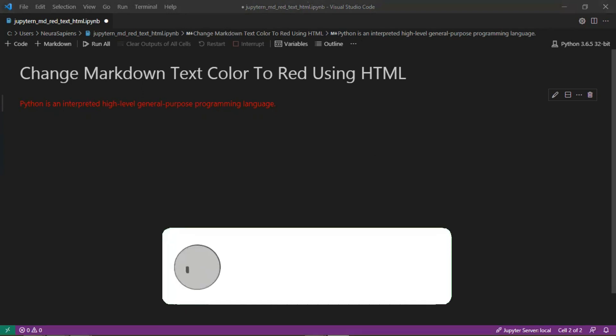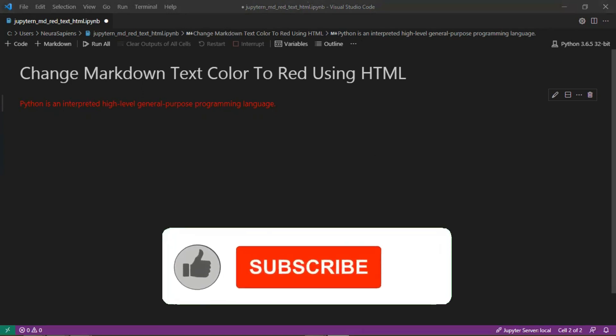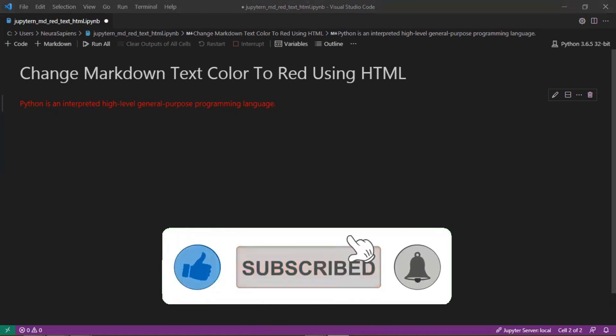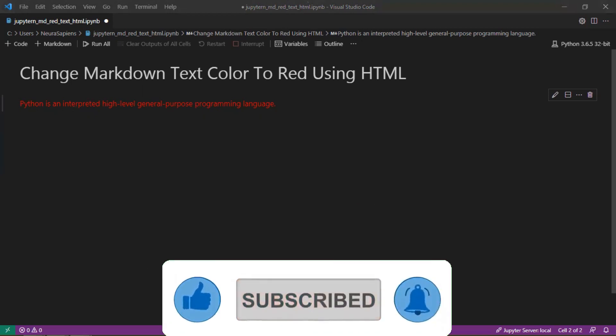If you found this tutorial helpful please give it a thumbs up, subscribe and click the notification bell for weekly videos.